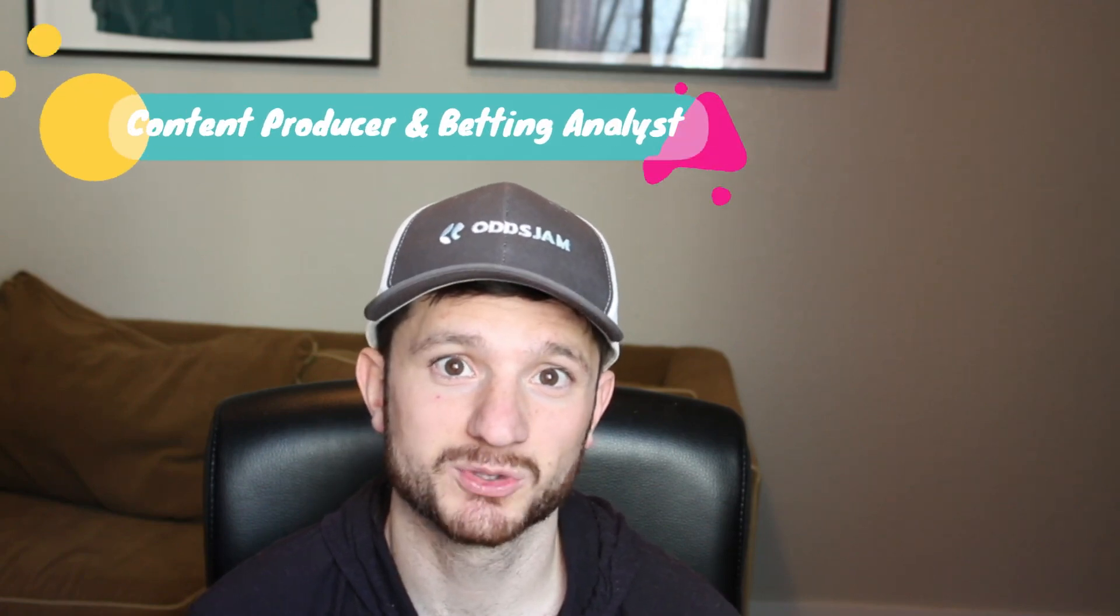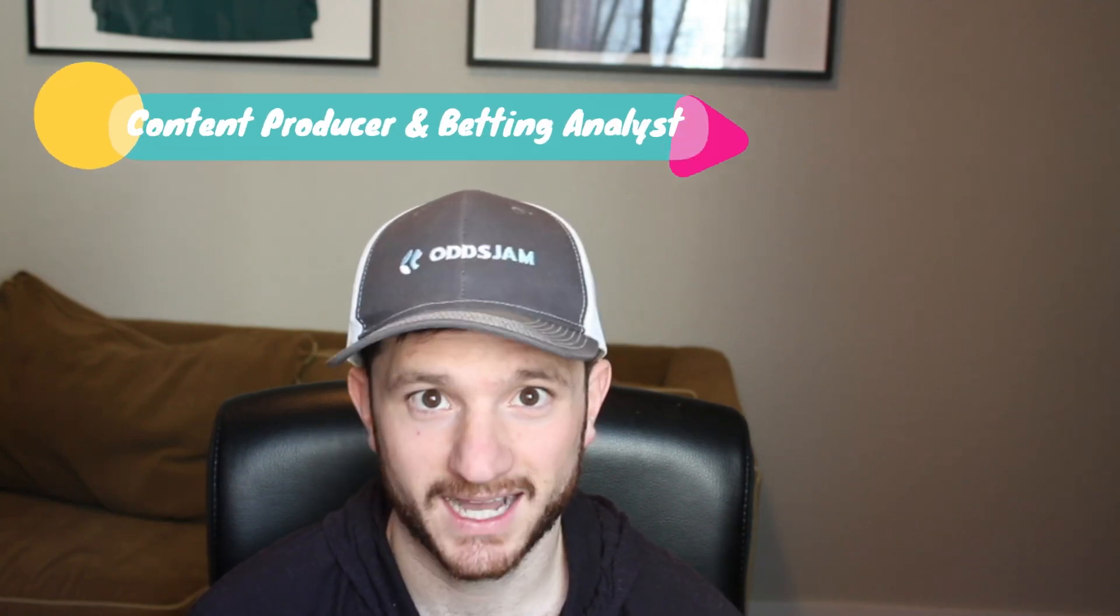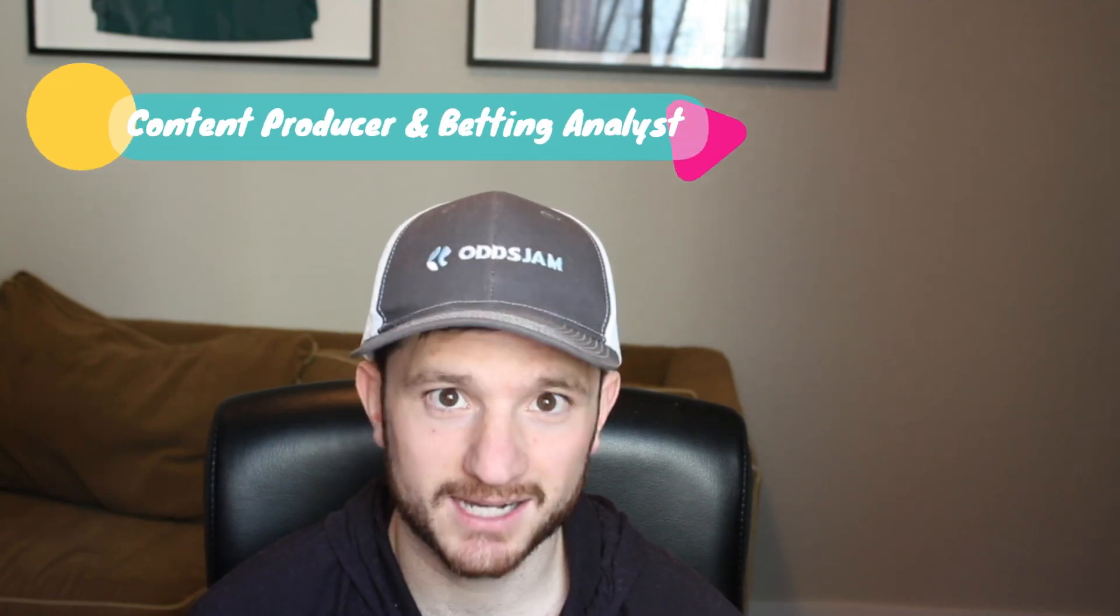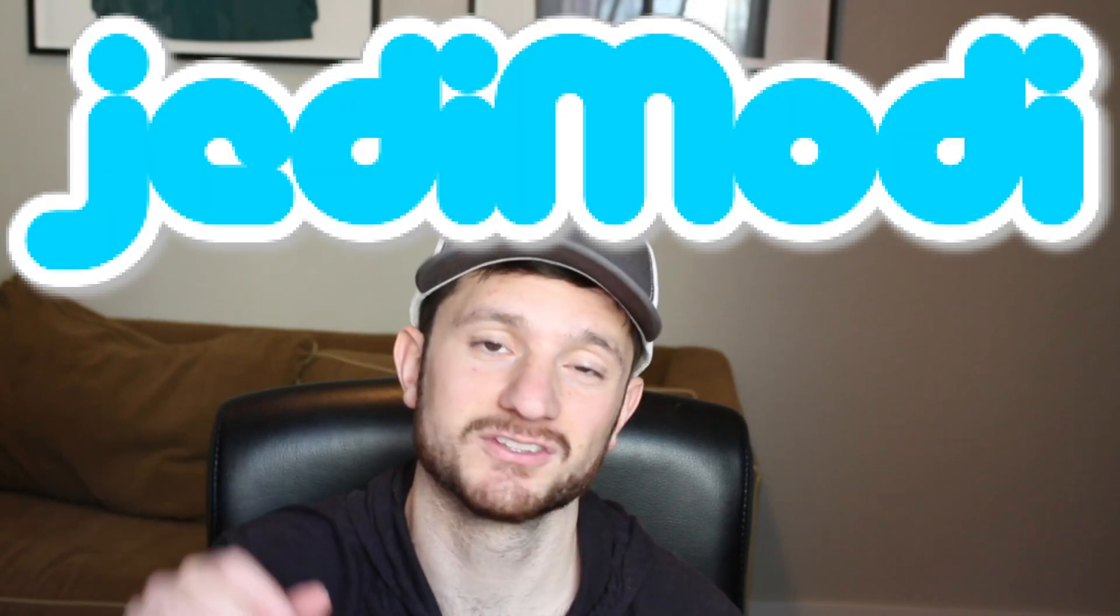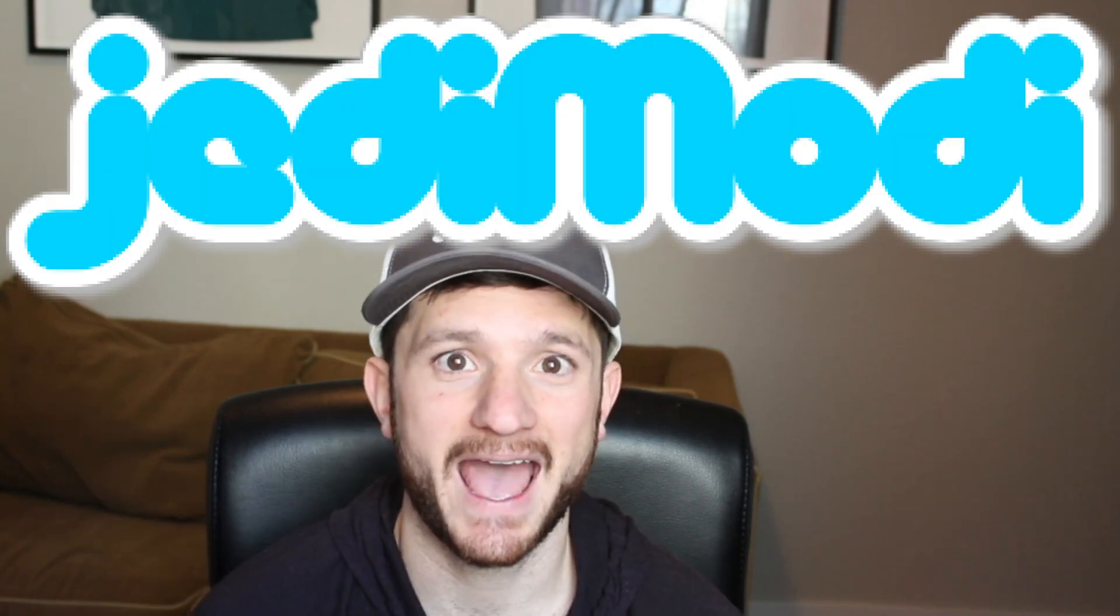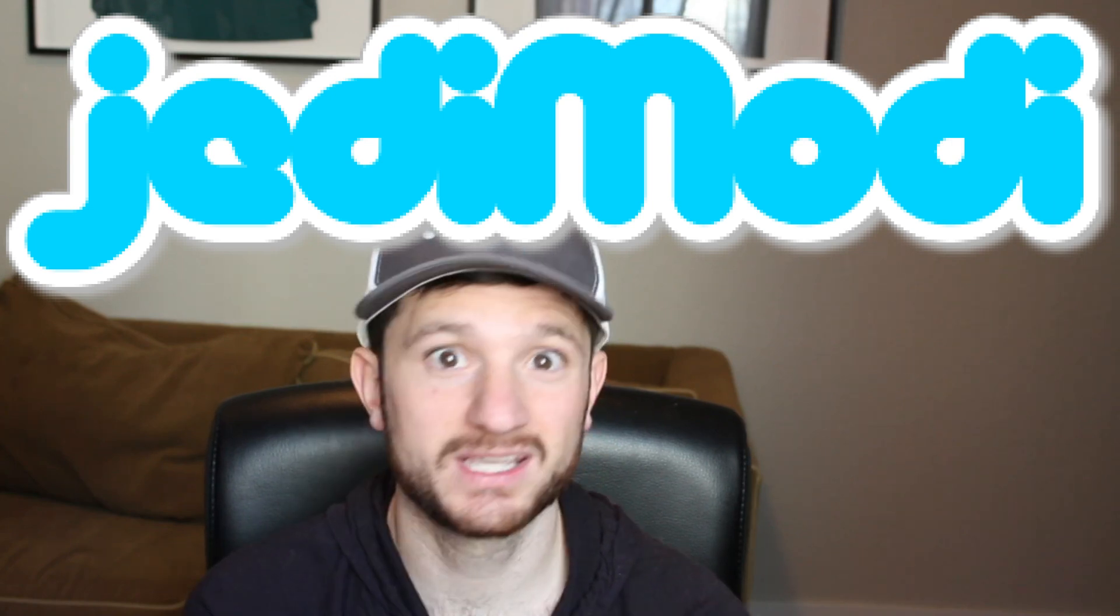But before I get into it, my name is Matt Modai. I am a content producer and betting analyst for oddjam.com. Would appreciate it for those of you who are watching this video if you could like the video, subscribe to the OddsJam YouTube channel, then of course comment with your feedback. If you want to find me on the social medias, you can at my Twitter handle that has flashed on the screen here at Jedi Modai and we can get right into it.